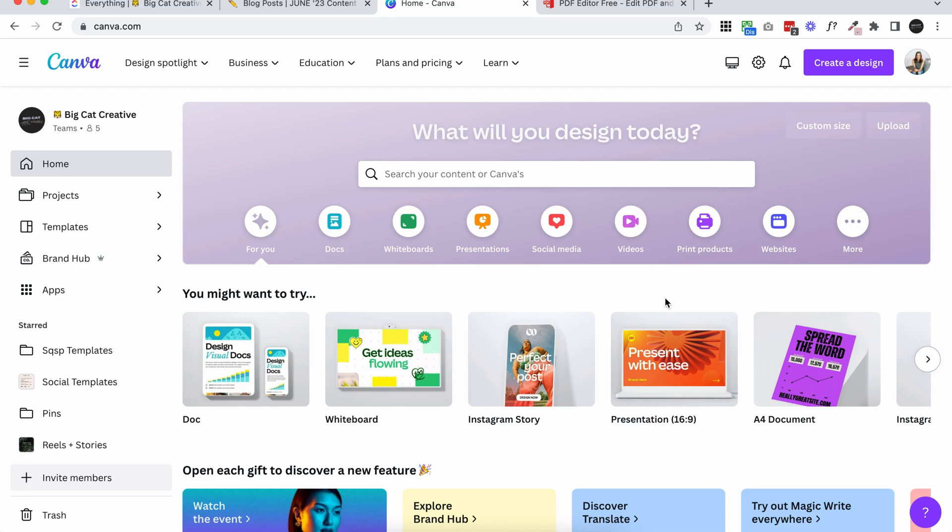I would design my PDF in Canva. Canva is just this amazing free online design software. It does have a paid plan if you want to get more of the features. You can learn a bit more about it in the blog post for this topic, but there's amazing templates that you can start from.